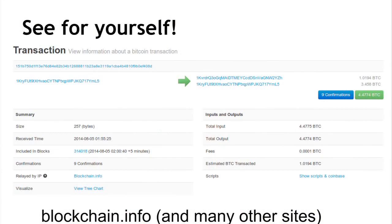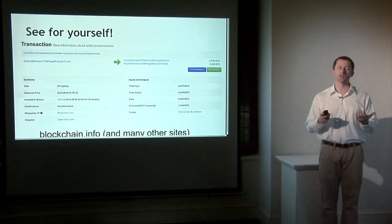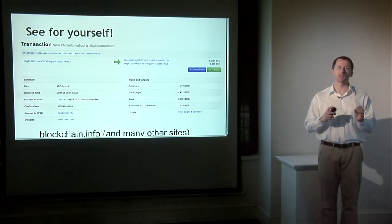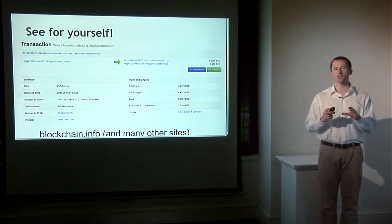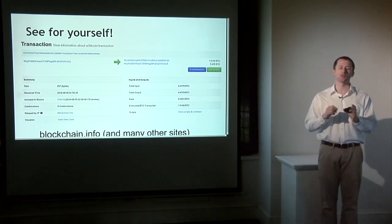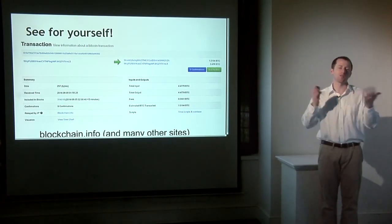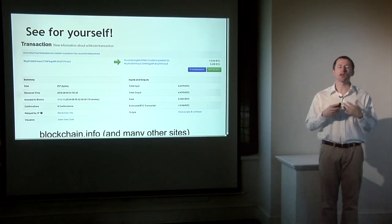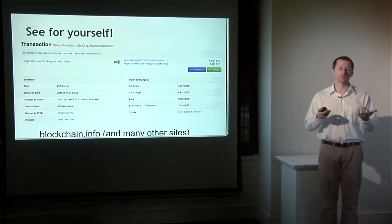With both the block format and the transaction format, the best way to learn is to see for yourself. Many websites make this data accessible — for example blockchain.info, which is very helpful for exploring what's going on at a low level in Bitcoin. You can look at the graph of transactions, see which transactions redeem which others, look for transactions with complicated scripts, and see how blocks refer to other blocks. It's all available online because Bitcoin is a public data structure, and many people have built pretty graphical interfaces to explore it.